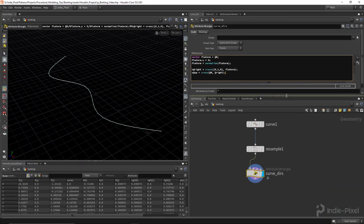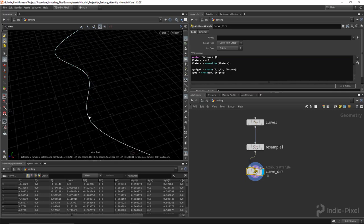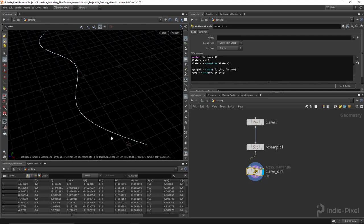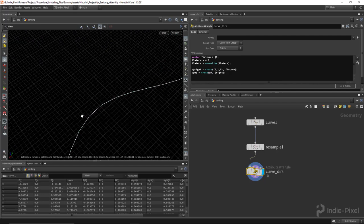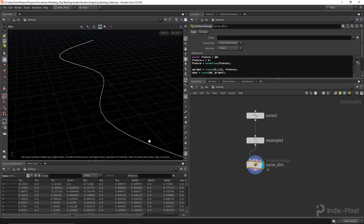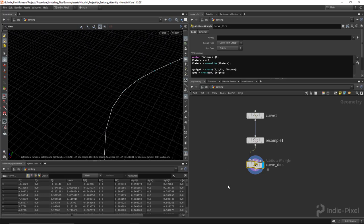Now what we need to do is produce a ratio along this curve that will rotate the curve directions that we have. We need to do that based on the direction that the curve is turning, and to do that we are going to measure the length of each particular segment. In order to determine the direction in which the curve is turning we need to measure each one of these segments.